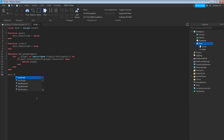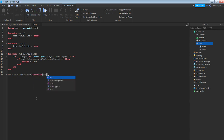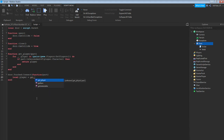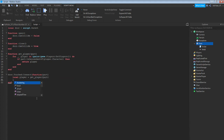Then do: door.Touched:connect(function(part)) — then enter: local player = get_player(part) — then enter: local character.